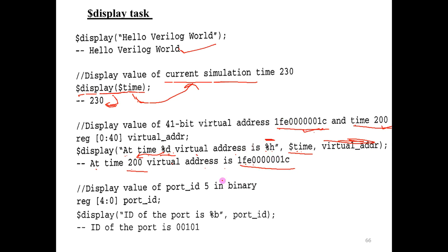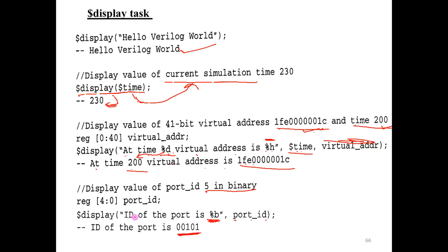To display a port ID of 5 bits in binary: use `$display("ID of the port is %b", port_id)`. Since the requirement is to display in binary, %b is used. The port_id value is displayed in binary form — for example, if port_id equals 5, then it displays as 00000101, which is the binary equivalent of 5.